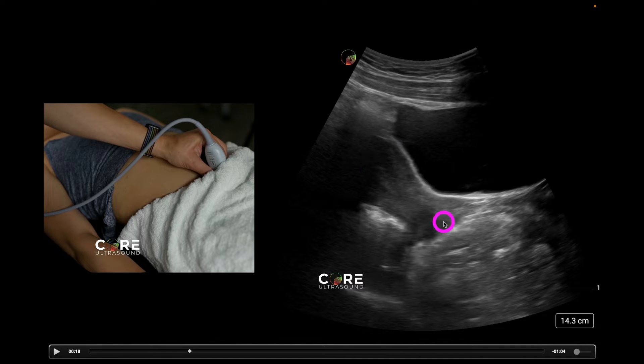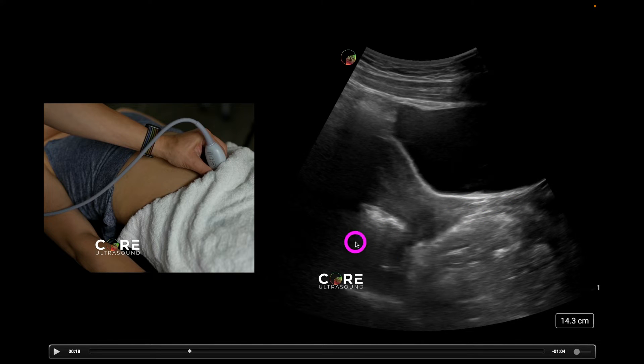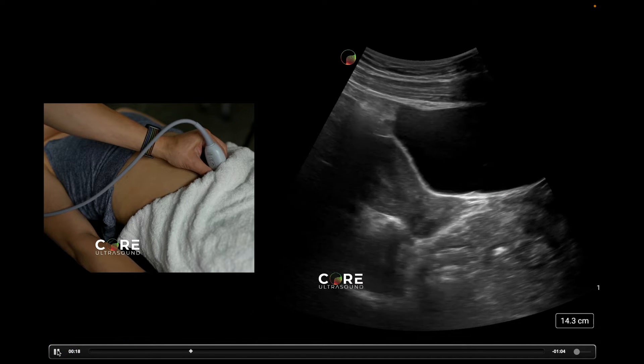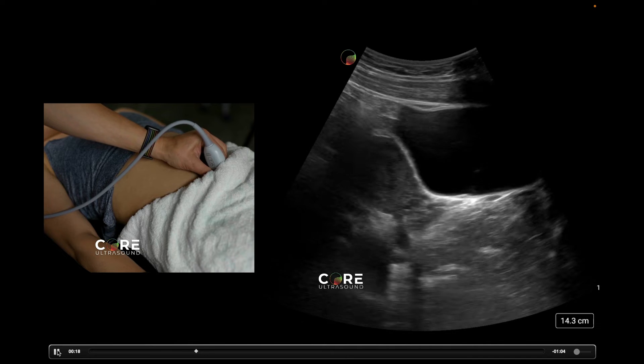Now we're actually able to see a lot more of that uterus. This is the uterus. Down here we have the cervix, and then we have the vaginal canal over here, and then back here we have the pouch of Douglas.